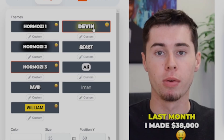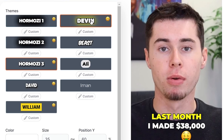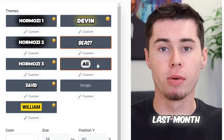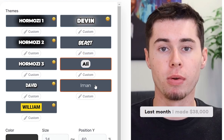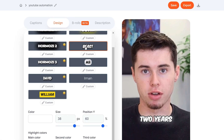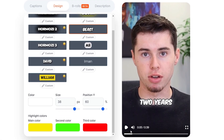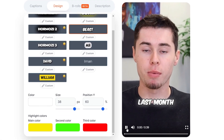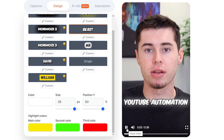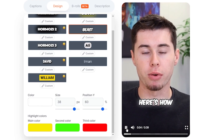Now, once again, I want to remind you that simply by clicking on Devin, MrBeast, Ali, or Iman, you can also make shorts in their style. For example, if I click MrBeast, here's what that would then look like. 'Last month alone, I made $38,000 with YouTube automation. Here's how.'